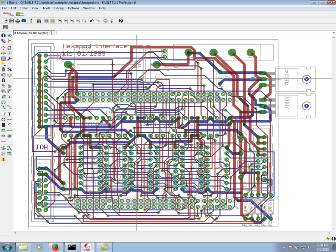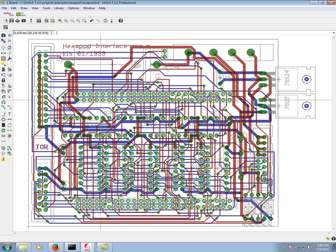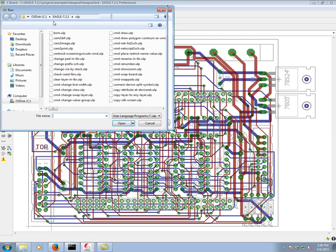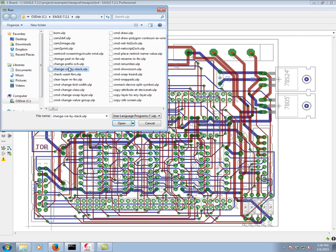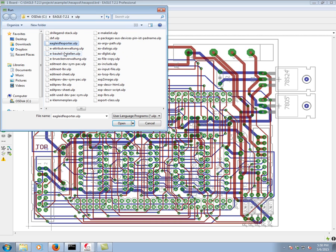We're going to go ahead and generate the IDF output for this board. We do so by clicking on the ULP icon, and in the list of ULPs, we're going to find Eagle IDF exporter. If you click on any ULP and type the letter E, it's going to be the first one in the E's. So we click open.